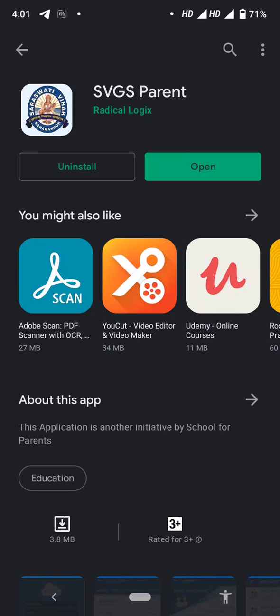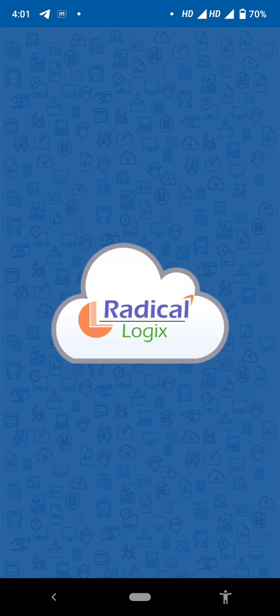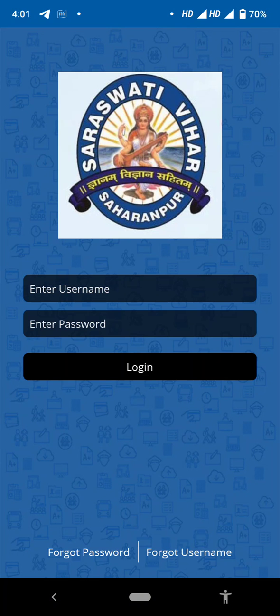The application is now installed. Last but not least, the username and password will be sent to you by the class teacher shortly. Thank you so much for watching this video.